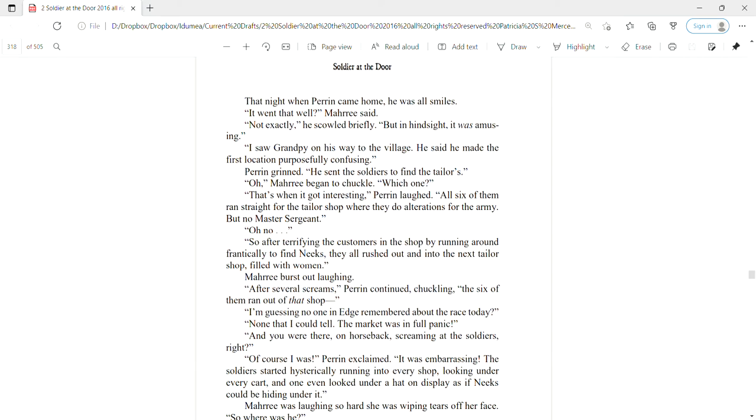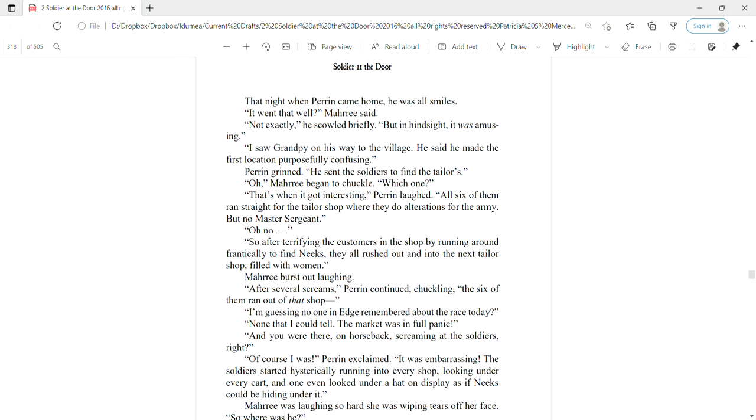That night when Perrin came home, he was all smiles. It went that well? Mari said. Not exactly, he scowled briefly, but in hindsight it was amusing. I saw Grampy on his way to the village. He said he made the first location purposefully confusing. Perrin grinned. He sent the soldiers to find the tailors. Oh, Marie began to chuckle. Which one? That's when it got interesting, Perrin laughed. All six of them ran straight for the tailor shop where they do the alterations for the army. But no master sergeant. So after terrifying the customers in the shop by running around frantically to find Neeks, they all rushed out of it and into the next tailor shop filled with women.